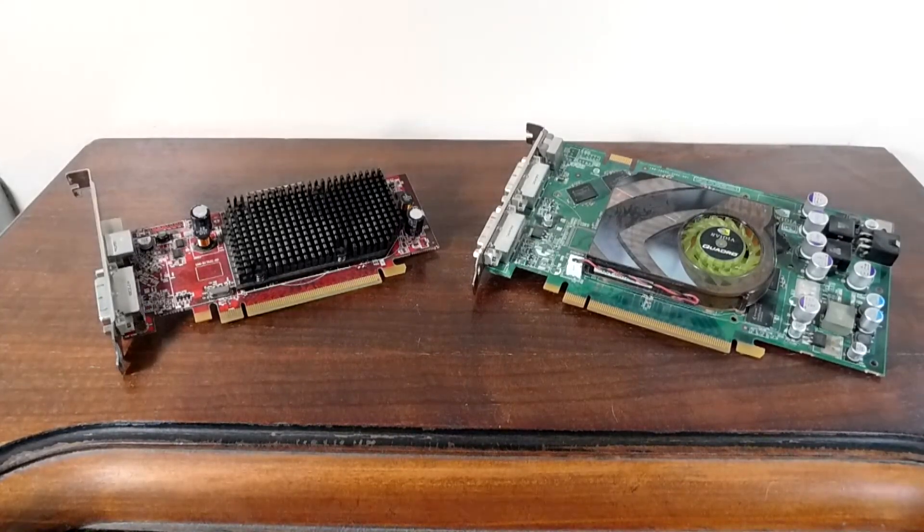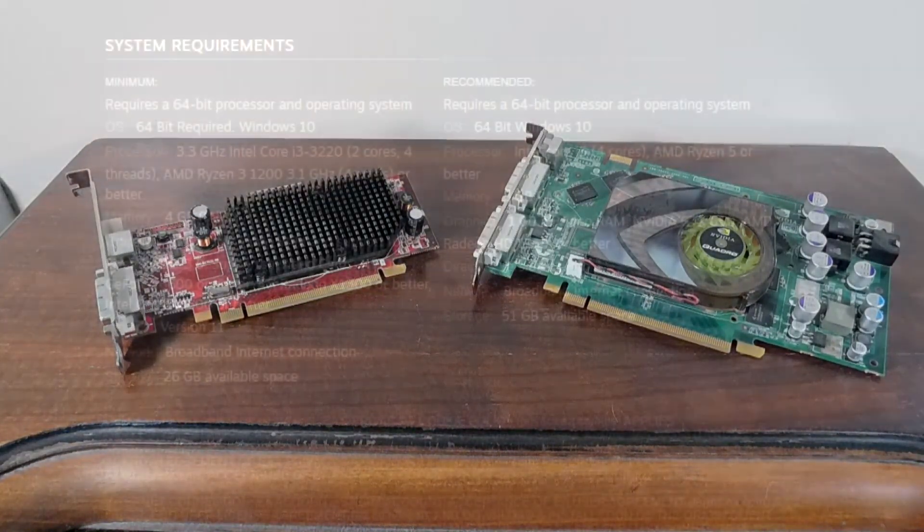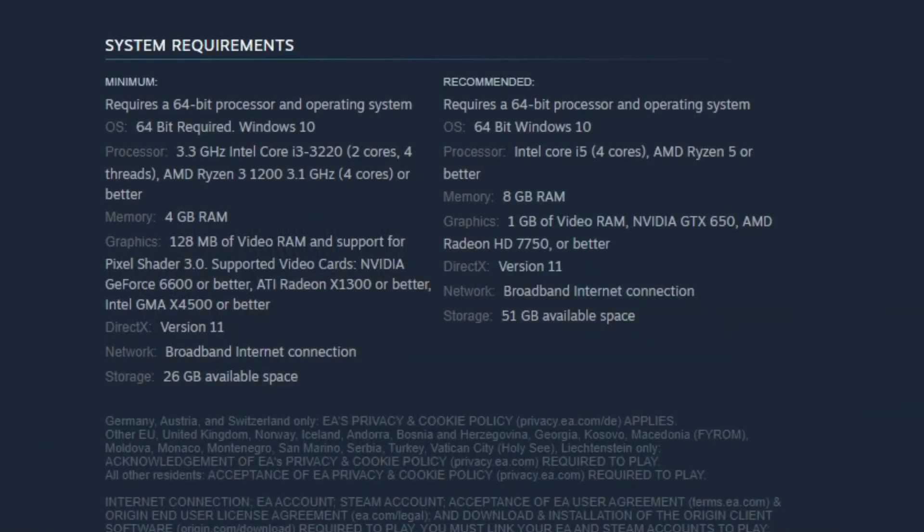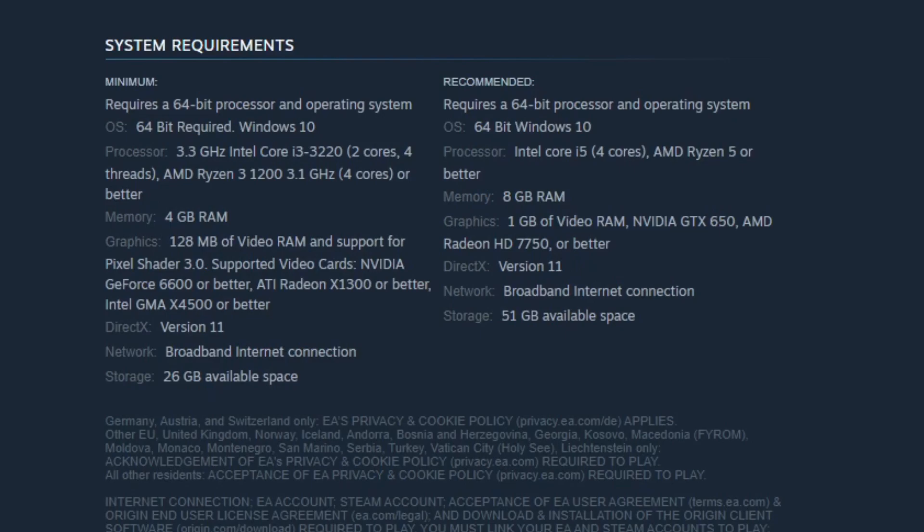But obviously we need to talk about these minimum specs. I plan to make a video talking about Steam's system requirement sections as I feel like there is something to mention about it considering what they say you must have to run a developer's game. And this is a great example of what I am talking about here. Maybe I am just too young, but I barely recognize these GPUs. NVIDIA GeForce 6600? ATI Radeon X1300? I have to look up when these cards were made.